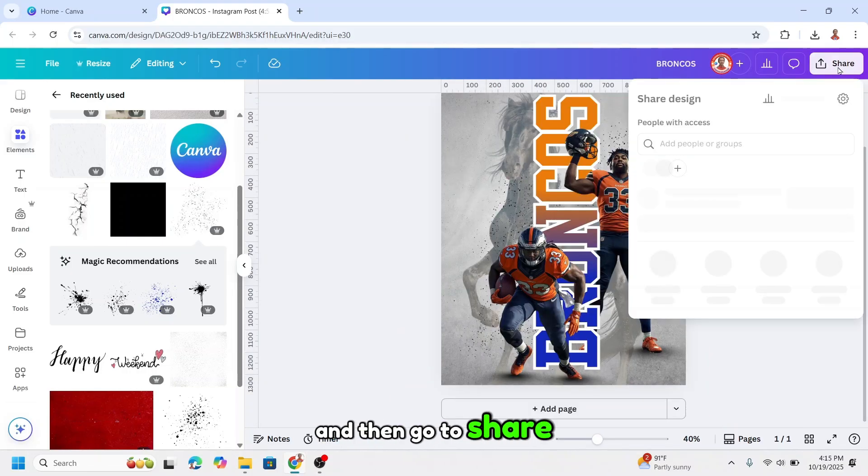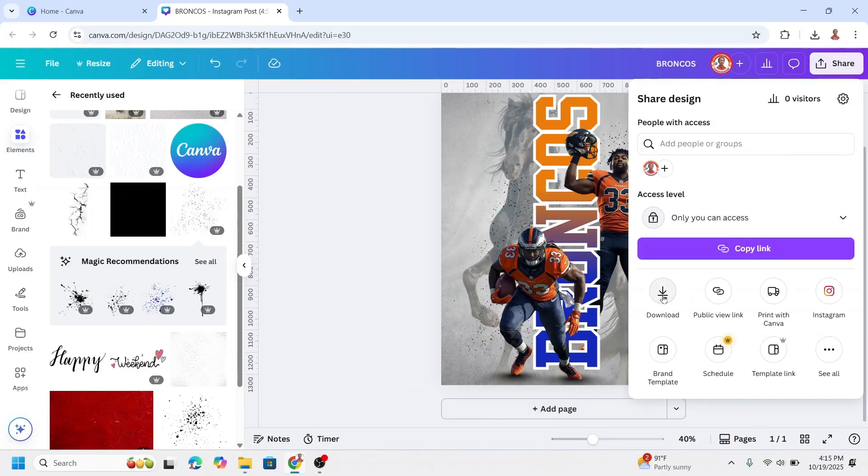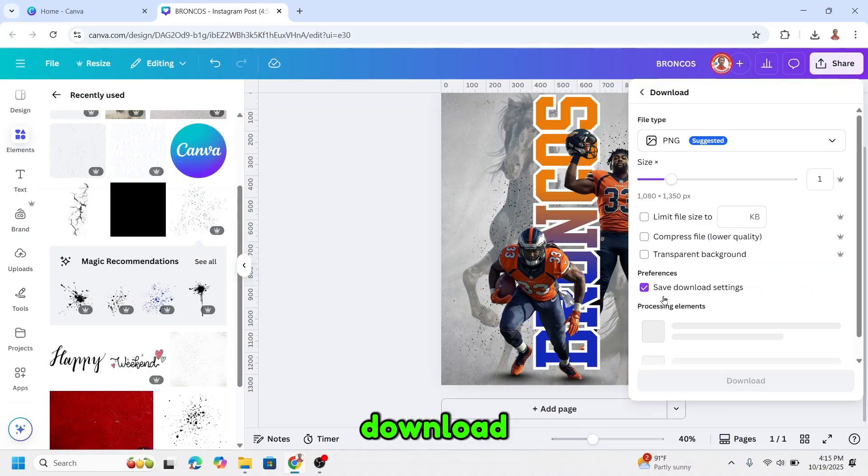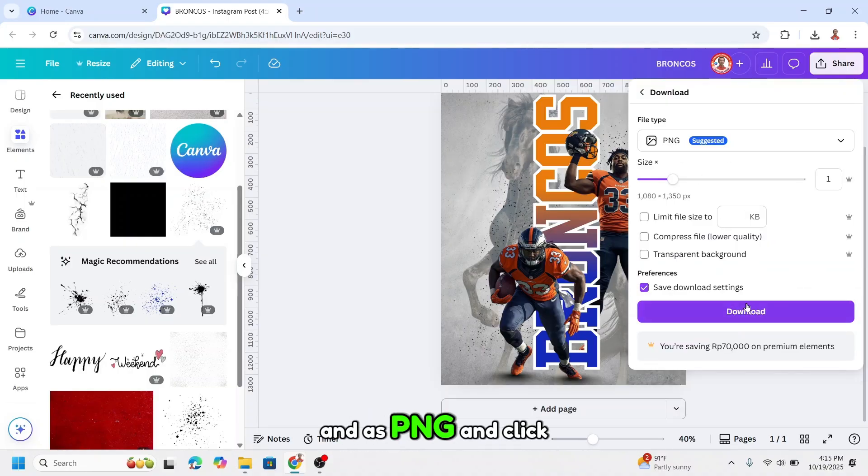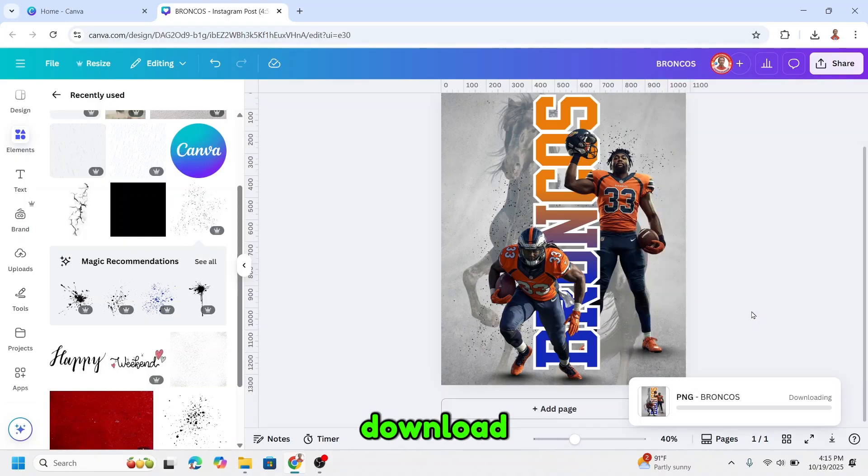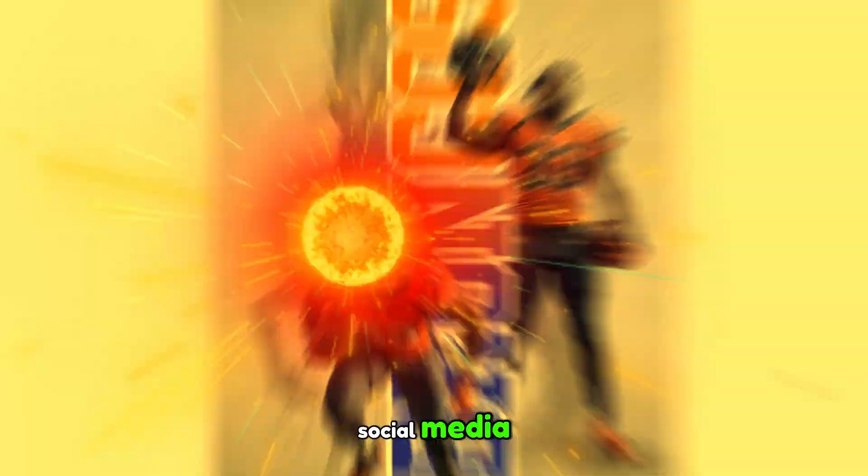And then go to share, download, and PNG and click download and then share to your social media.